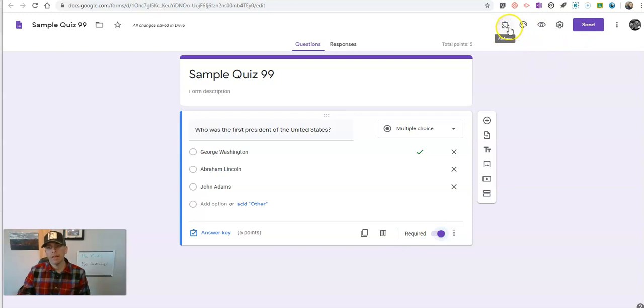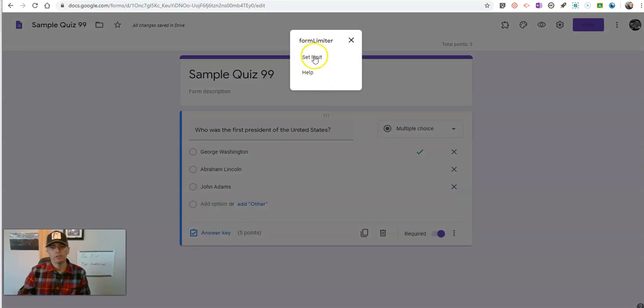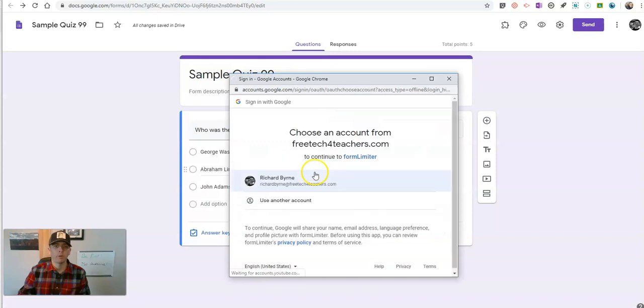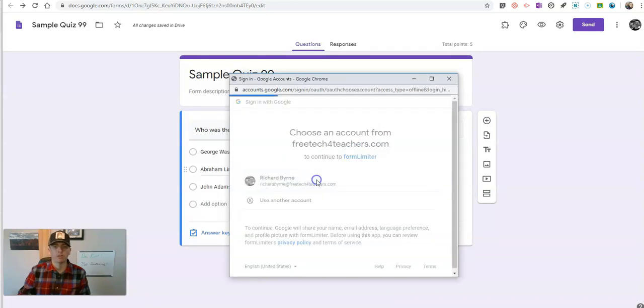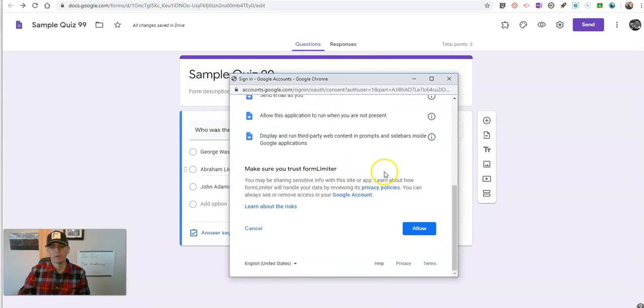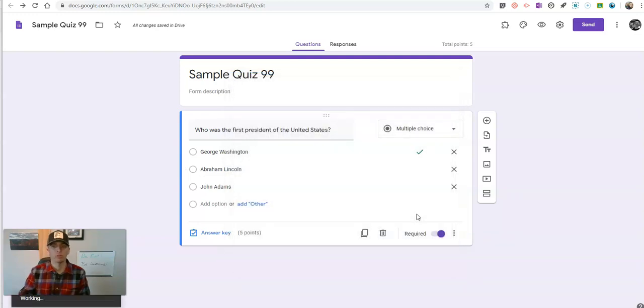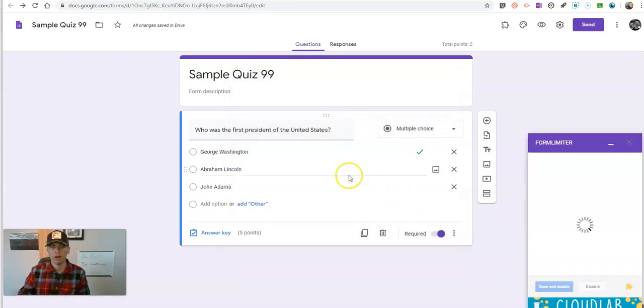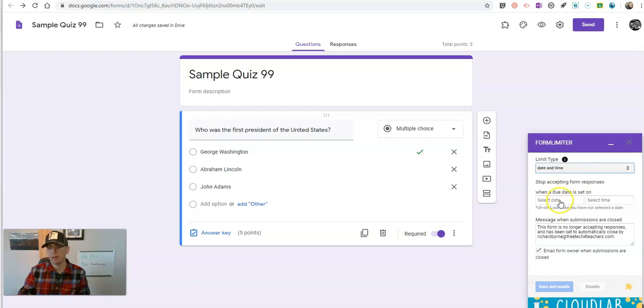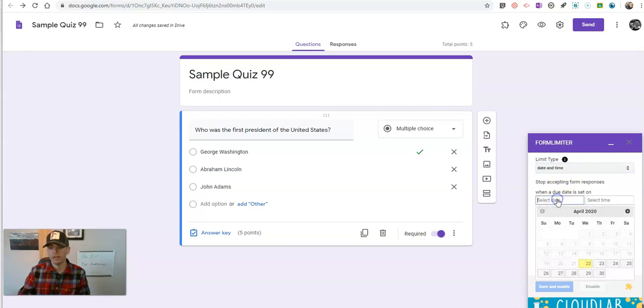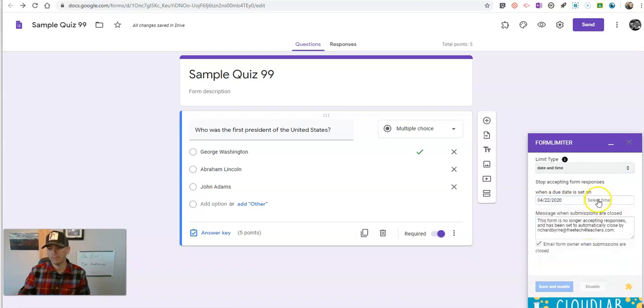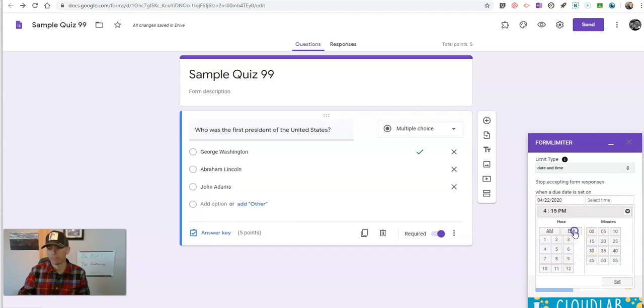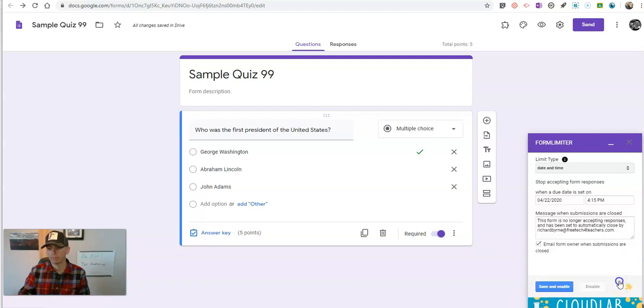I have an add-on called form limiter. And I'm going to set a limit on the form that will impose a time limit for when students have to respond by. Otherwise, the form will automatically be closed. So we're going to say date and time. And I'm going to choose a due date. And we'll say that it has to be done by today at let's go with maybe 4:15 p.m. And I'm going to save and enable that.